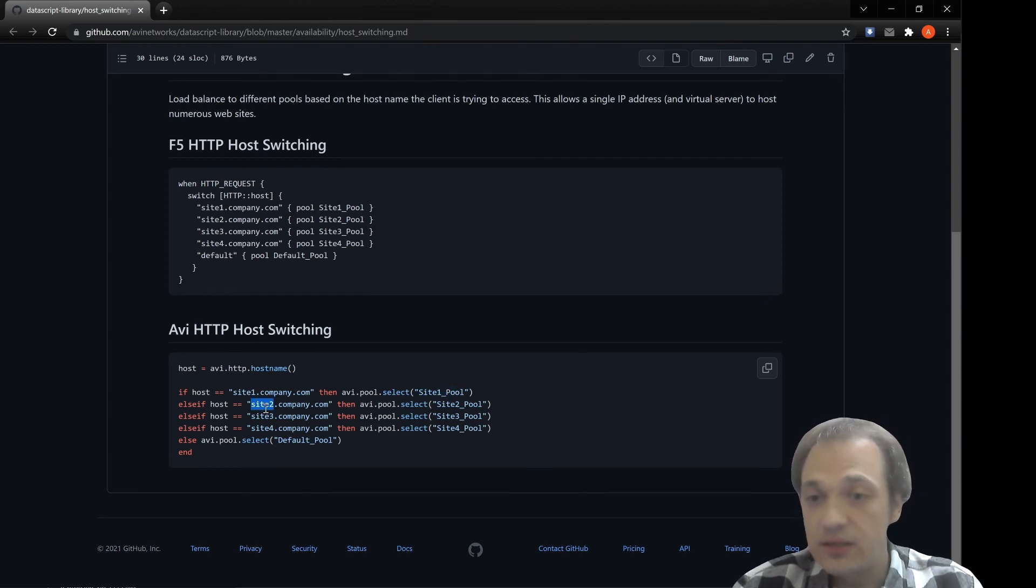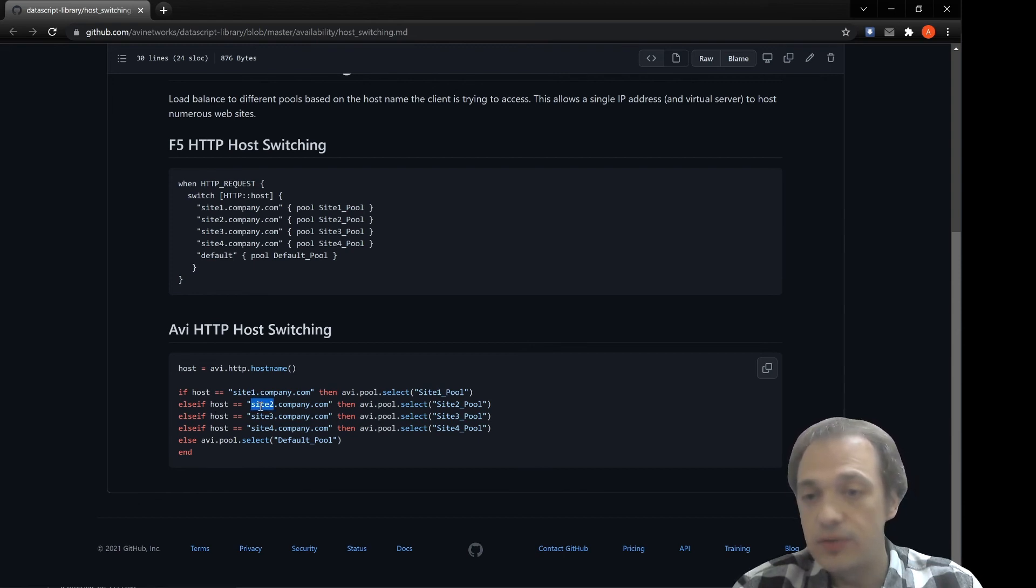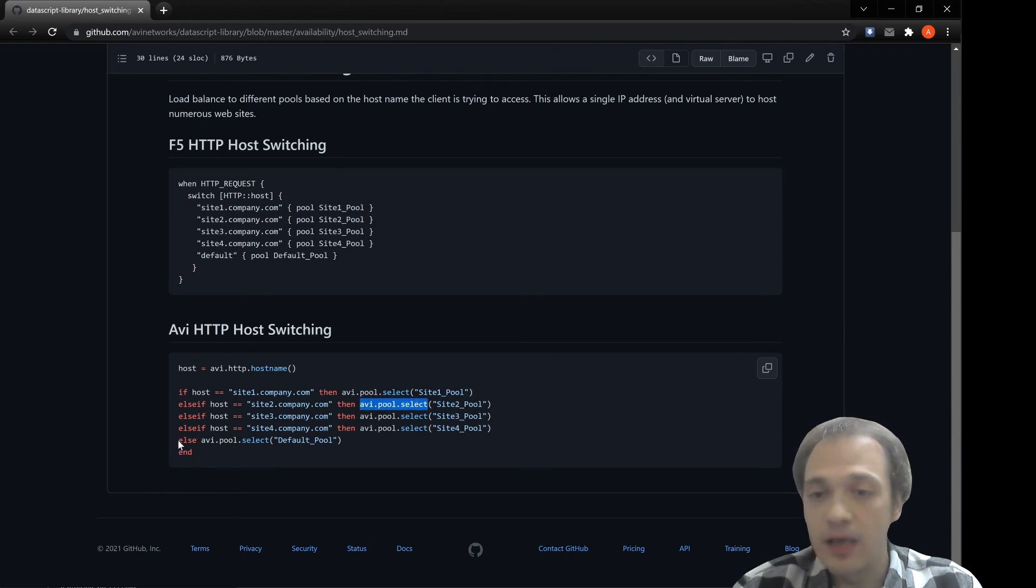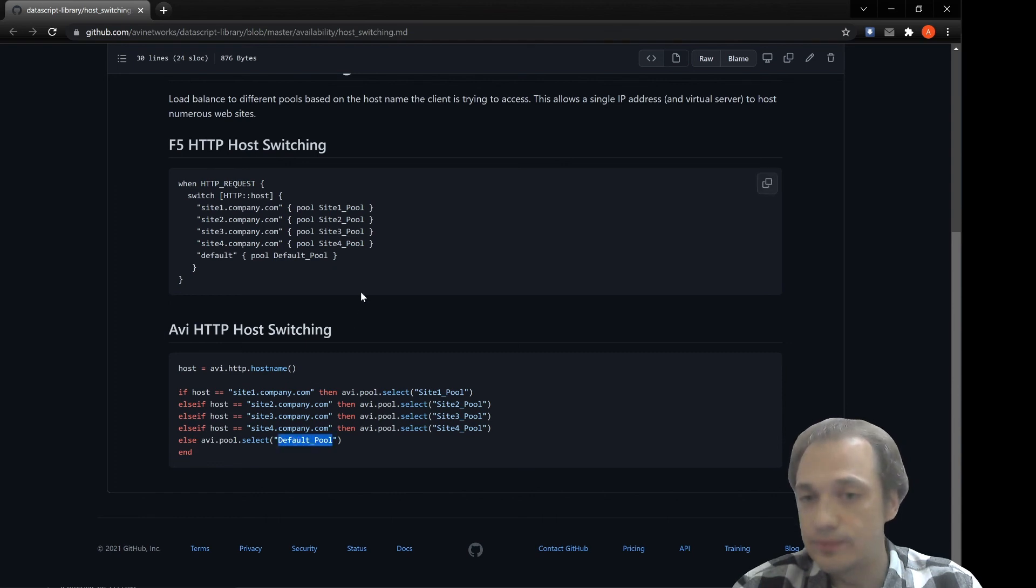Else, if host header equals site two, we'll redirect it to site two using the same avi.http.pool_select function. And for anything else, we'll select a default pool.